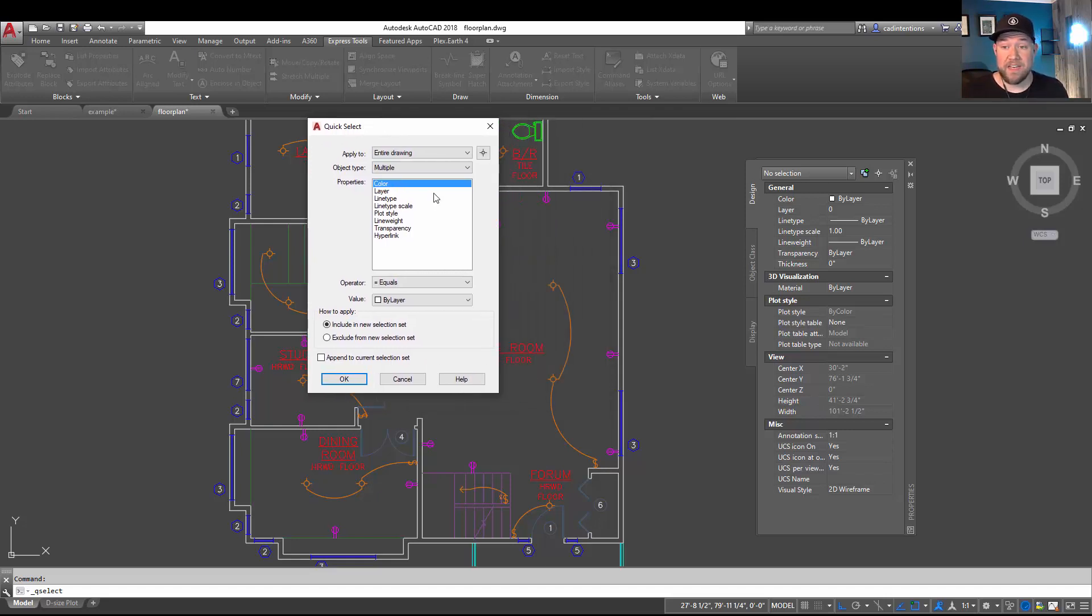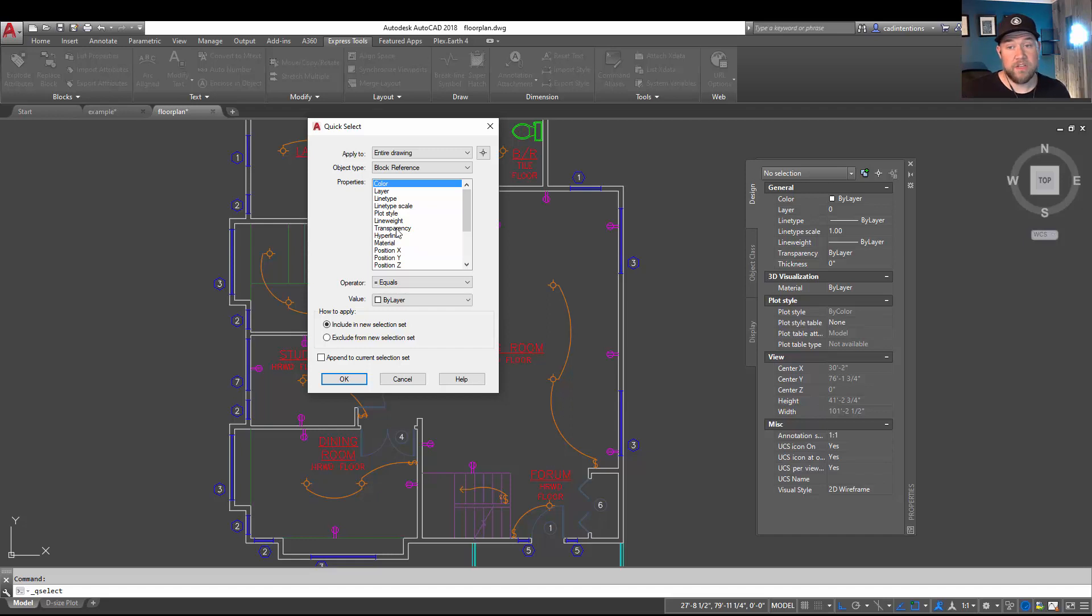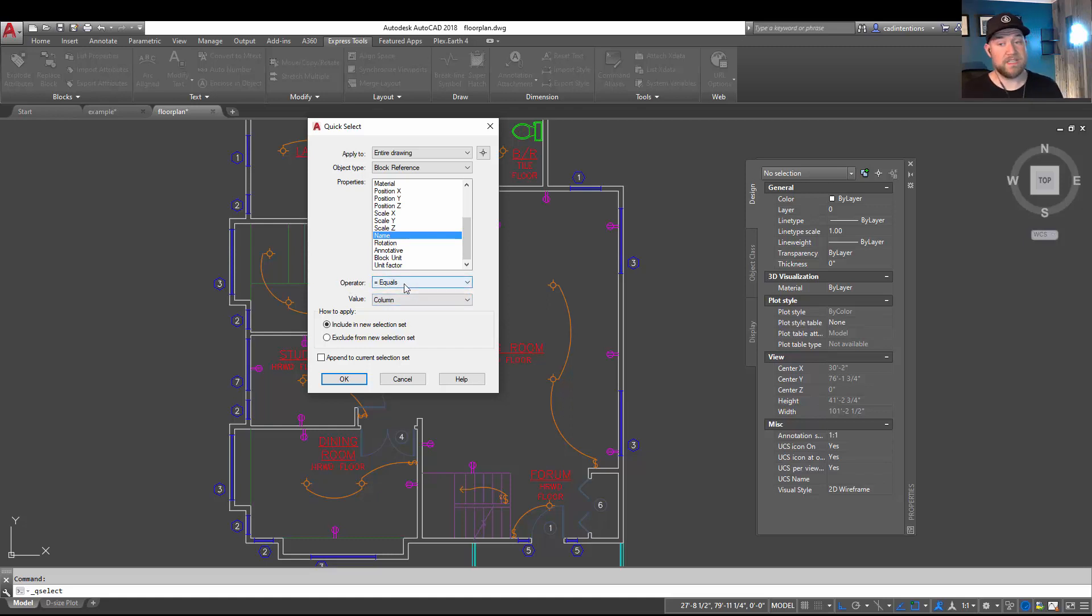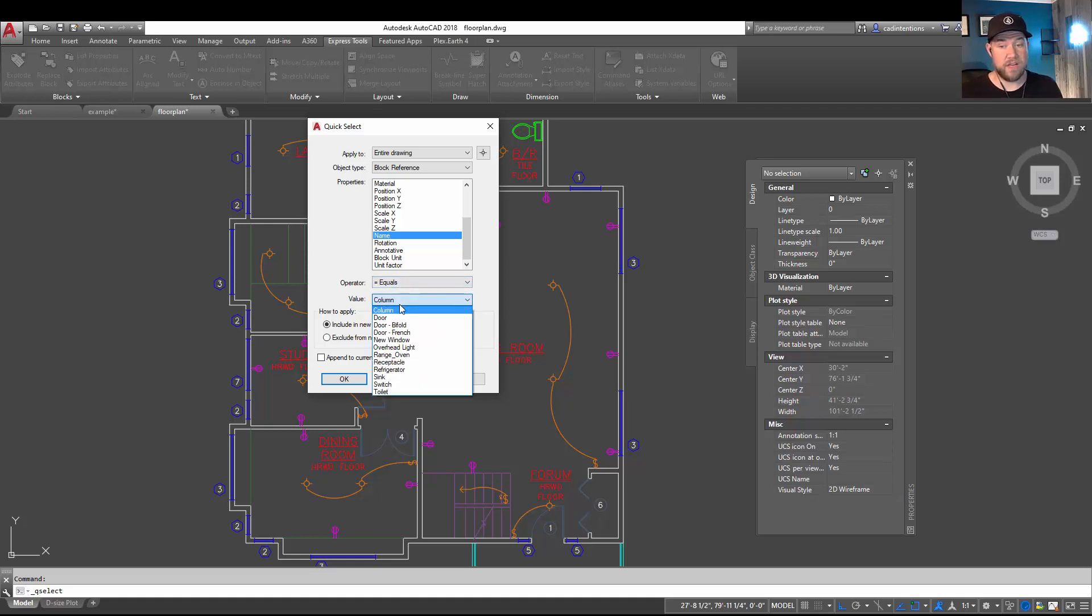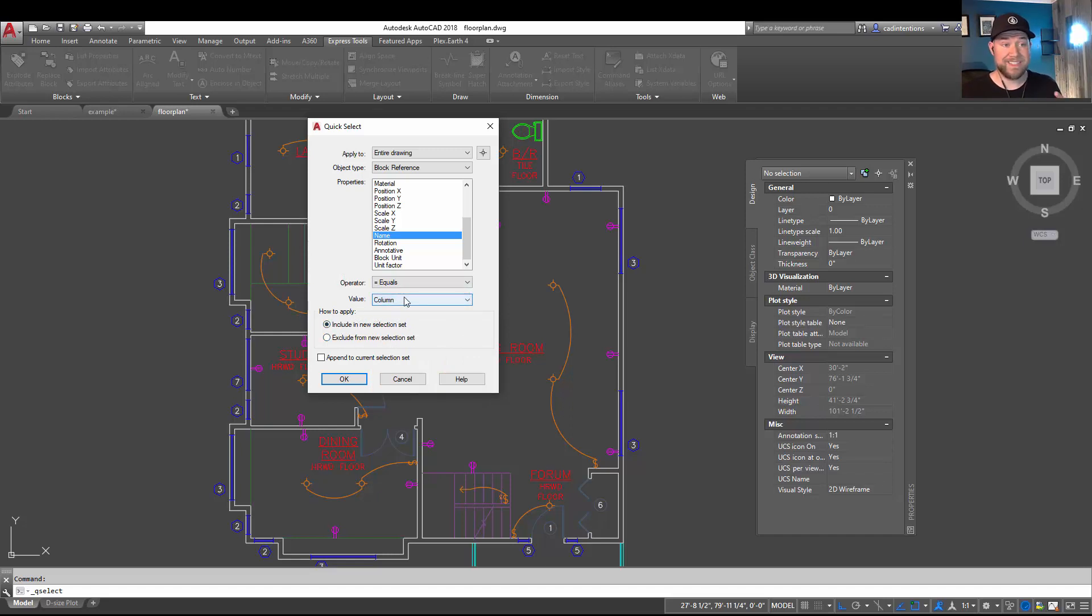And then in this dialog box here you're going to want to choose Object Type and change it to Block Reference. From here you can then go to the Properties scroll here, scroll down and choose Name, and set up your Operator to Equals. This means every block with the name that equals the value you choose here is going to be selected and included in a new selection set.